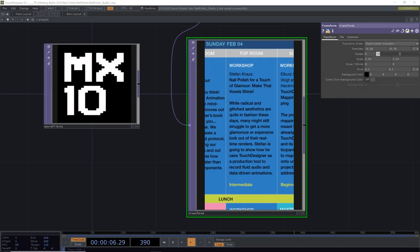Hello, dear Touch Designers! This is Stefan Kraus, and this is, as promised, the recording of the workshop that happened during the Touch Designers Summit 2018 in Berlin on the 4th of February. As we had problems with the recording on location, this is me trying to reconstruct what happened for you to watch offline. You can also find a zip file with the project and the materials in a link. Let's dive into it.